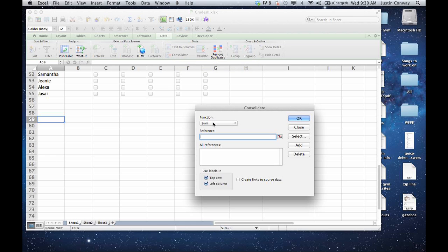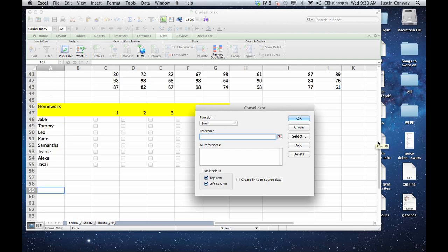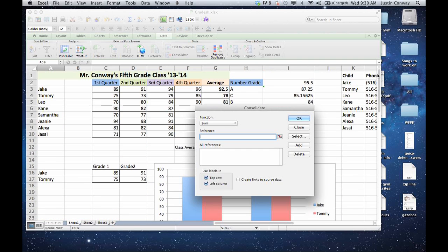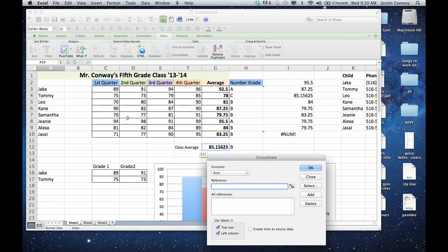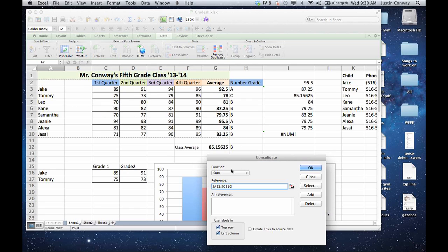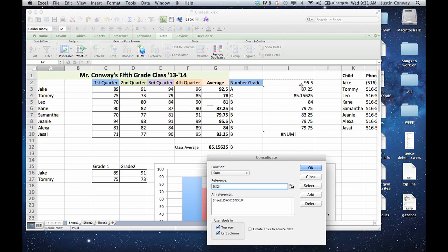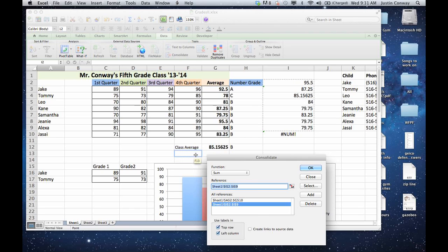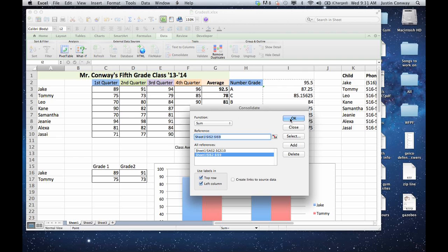Make sure that Sum is selected. You're already in the reference area — it's asking for some data input. Scroll up to the area that you want as your reference and select the first area. As you can see, it's populating that information in there. Then click Add, and then select the next area that you want to include, and click Add again. You can continue to do this for as much data as you want. For our purposes, we'll just do that. Click OK.